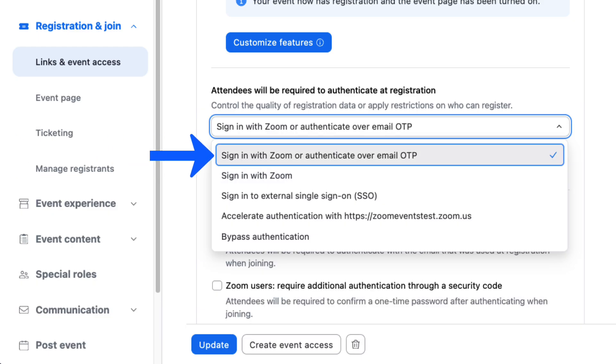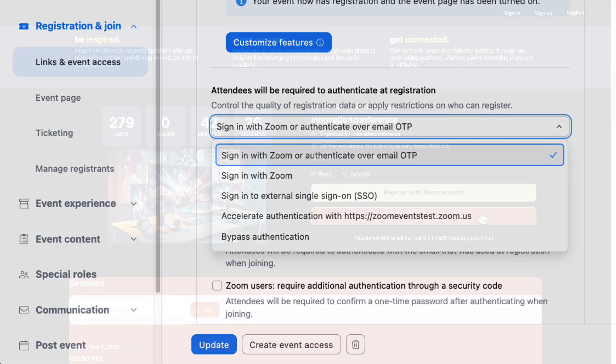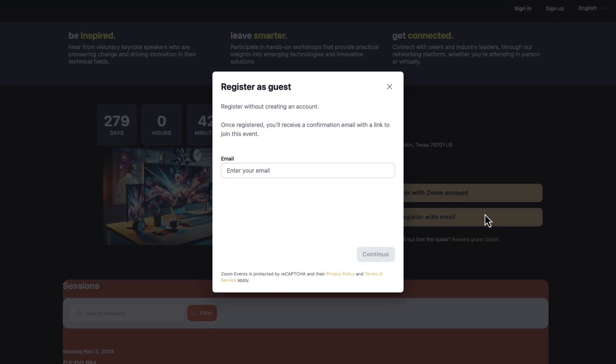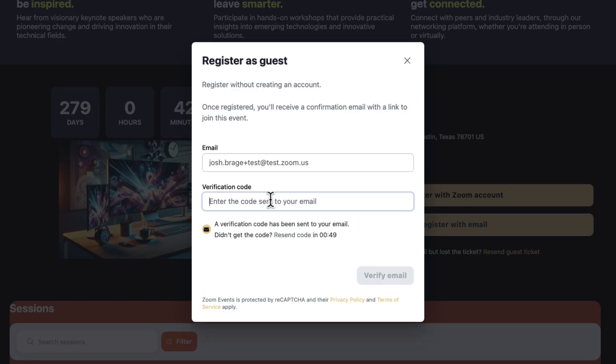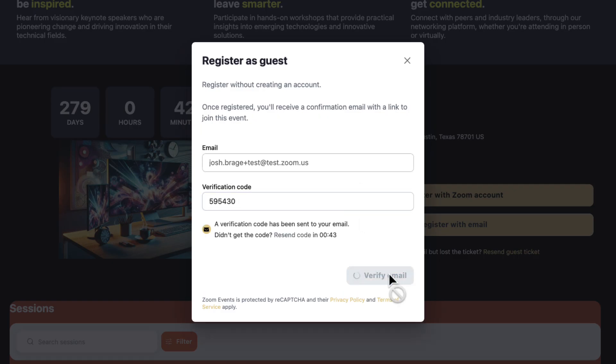Second, sign in with Zoom or authenticate over email with a one-time passcode. This option allows attendees to use an email address and verify they are who they say they are with a simple and fast one-time passcode that is emailed to them before they can register.